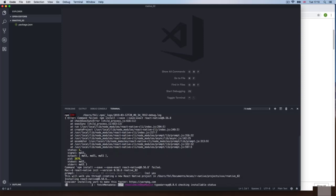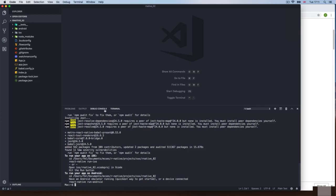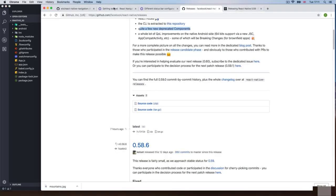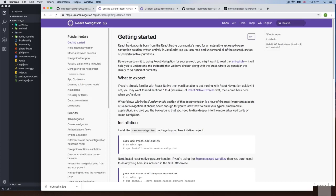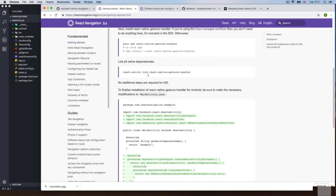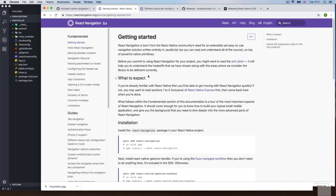Do not run the simulator just yet — we need to do some installing first. Remember that React Navigation is a third-party library, so we need to do some additional installations. We're going to start on the getting started guide, which tells us what we need to do. Let's go to the next section and start installing React Navigation.